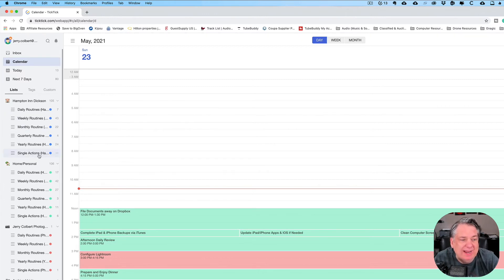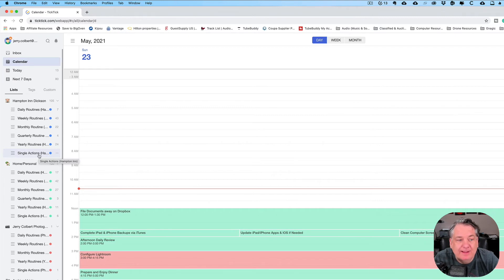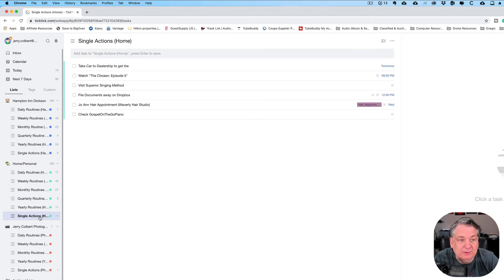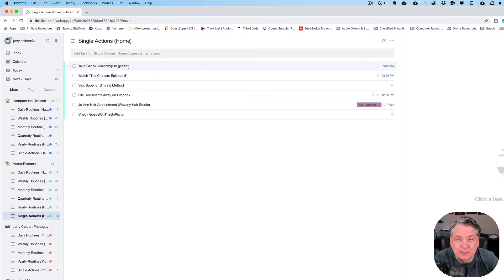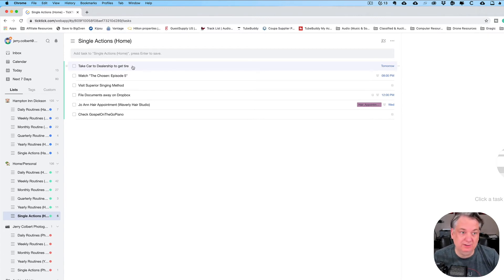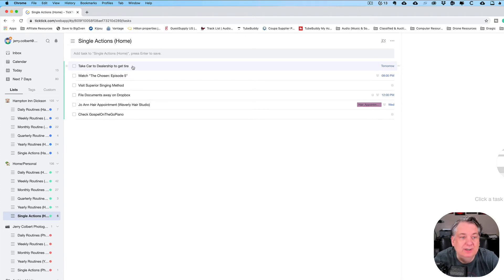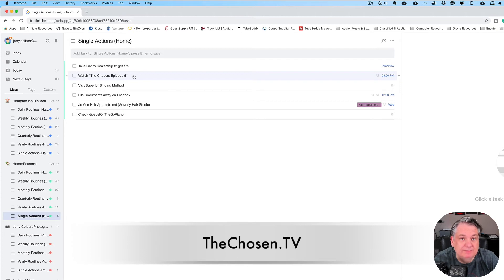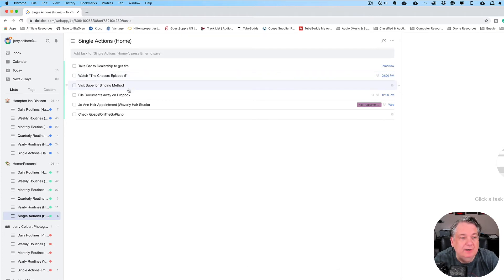And then I have single actions. And what single actions is, is items that are not routines that must get done and they're one-off items, right? So like, for instance, in my personal life here, I got tomorrow, I got to take my car to the dealership to get a tire because I blew a tire yesterday. It's got a spare on there, so I got to do that. So that's not a routine. It's not something that's going to recur every day because I don't need to get a tire every day. So it's just a single action item here. I got watch the chosen episode five that's come on tonight. And by the way, if you haven't seen the chosen, check it out. It's pretty cool. Then I got some other items in here as well that I do.